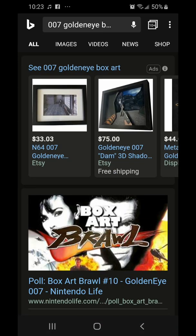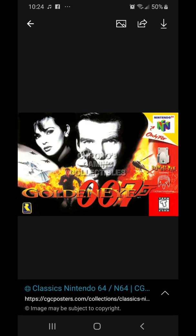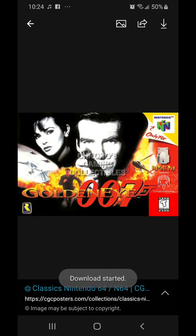Now go to Images and find the box art you want. There's one right here. Then just hit download — there's a little down arrow in the top right corner.